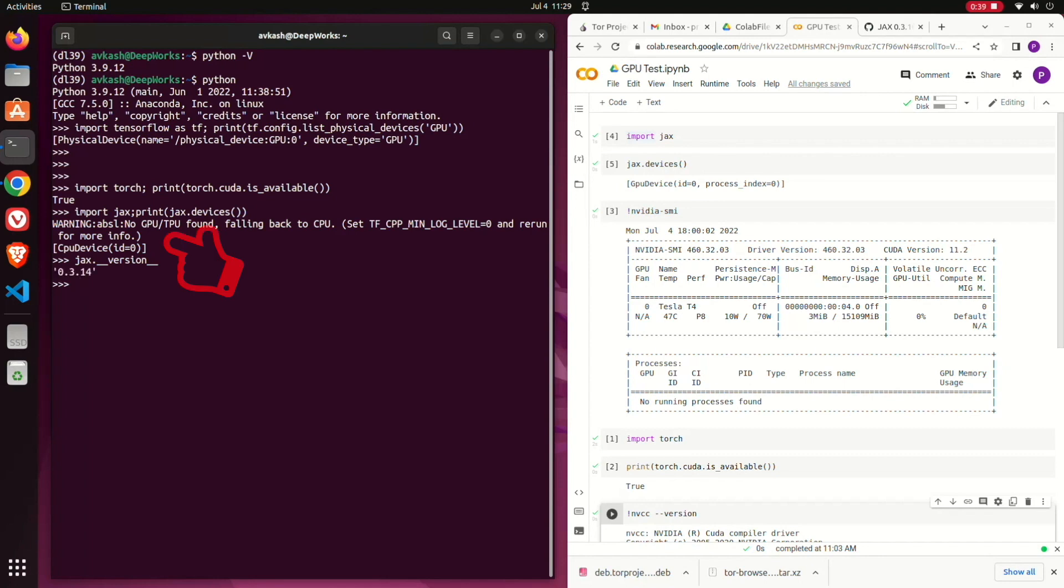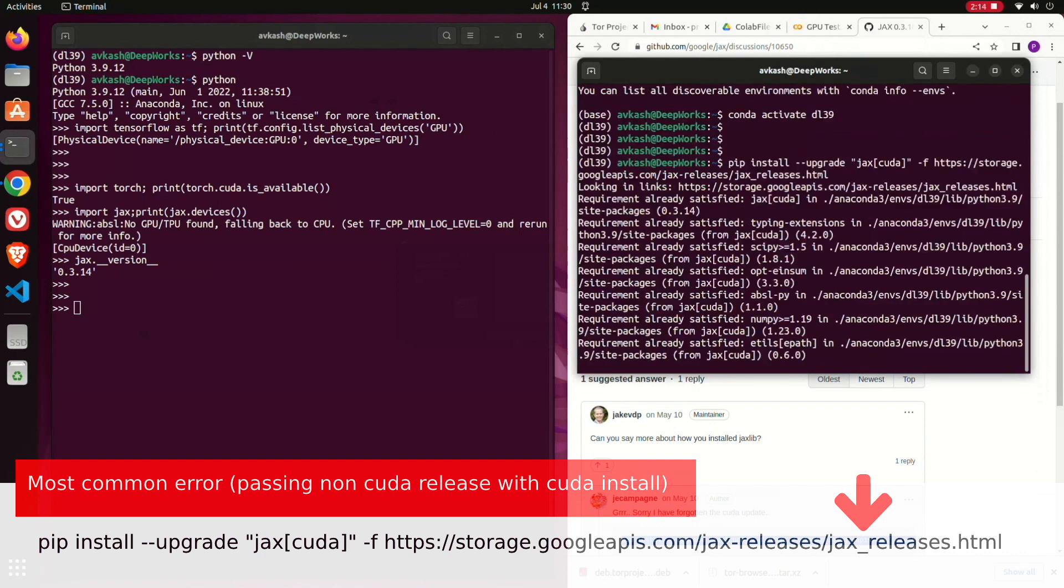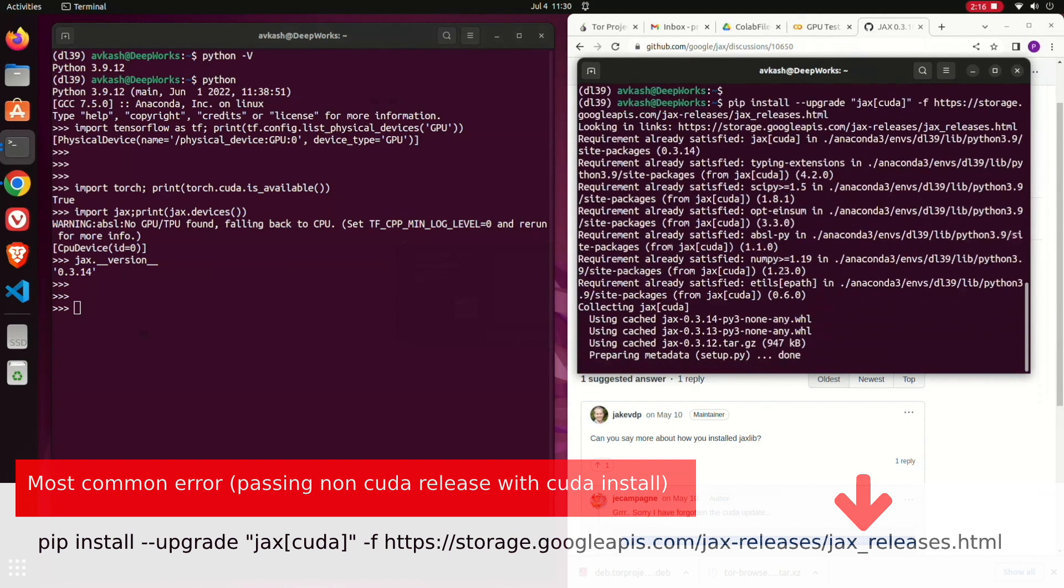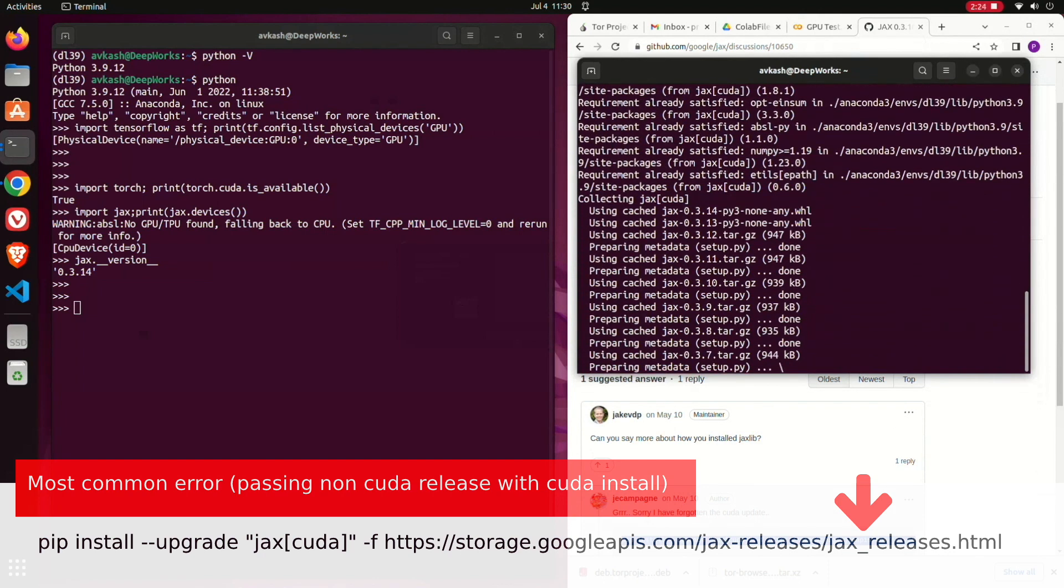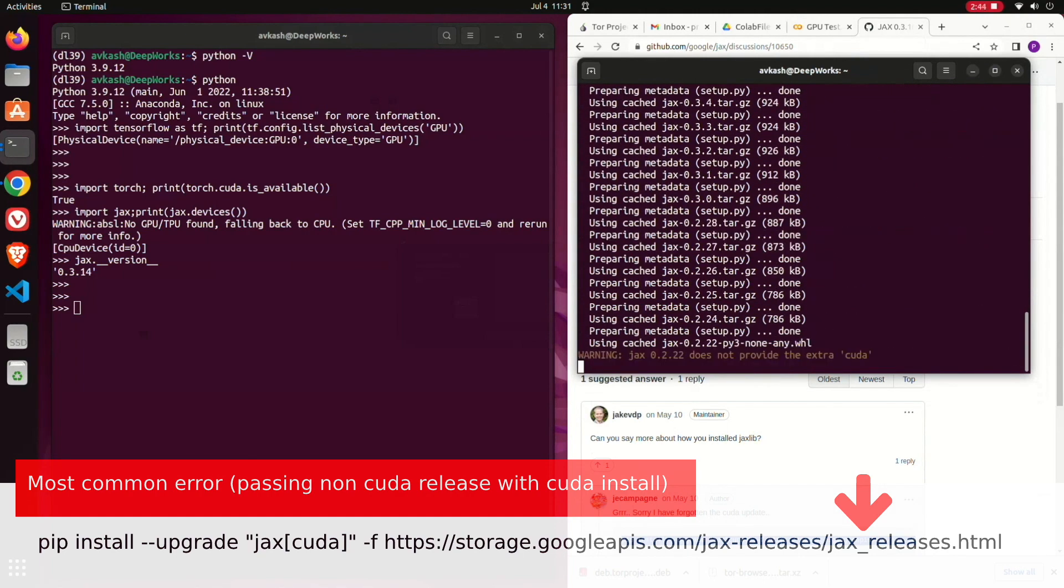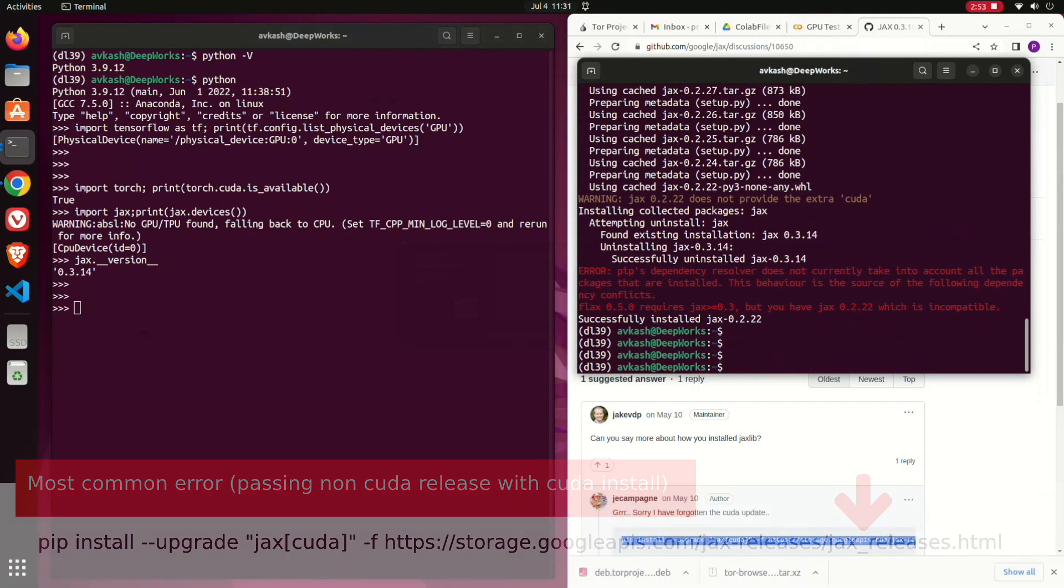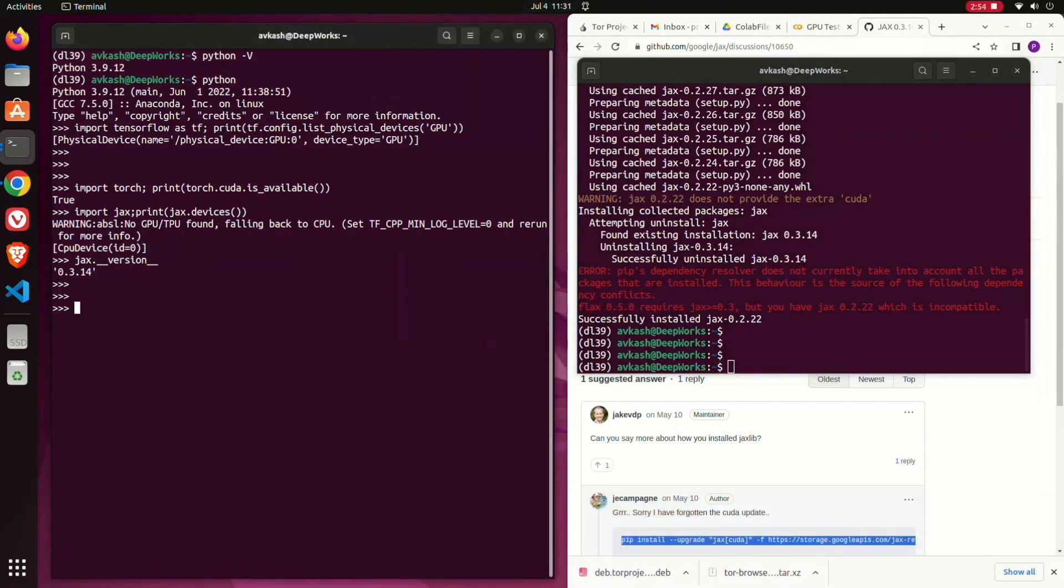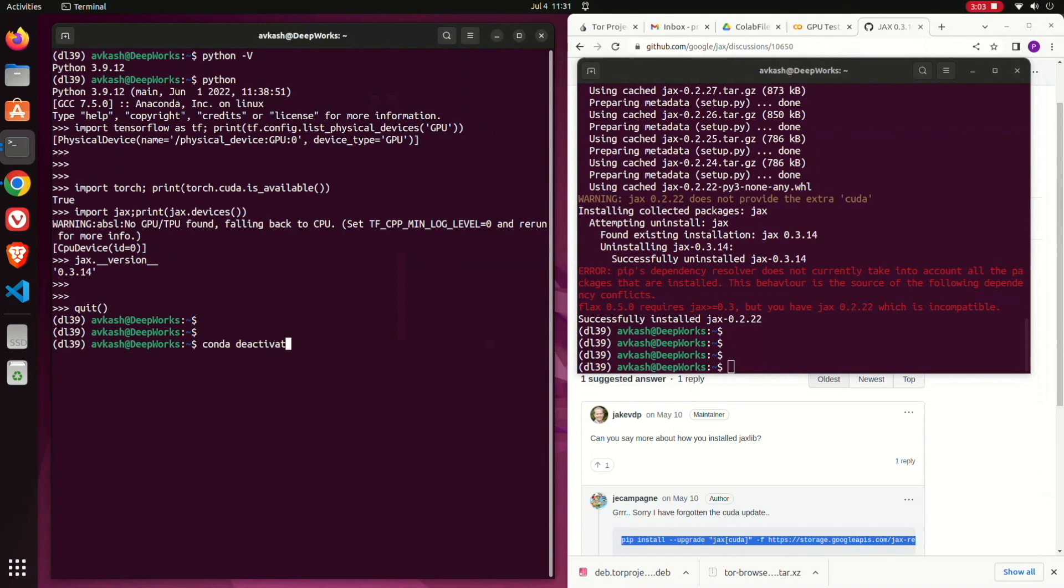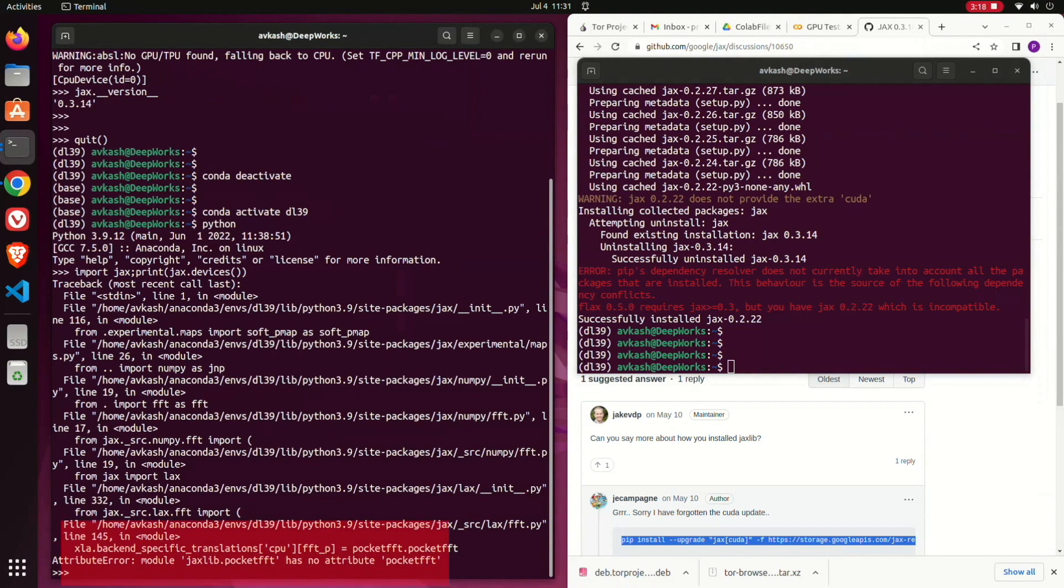Right, I am using my conda base Python 3.9 environment and installing the JAX based on the most common way to support JAX with CUDA by passing the JAX release HTML. After the installation is done, I will retest everything with the Python environment, first deactivating and then reactivating the conda Python 3.9 environment. Checking again, and JAX this time is giving a different error related with pocket FFT.